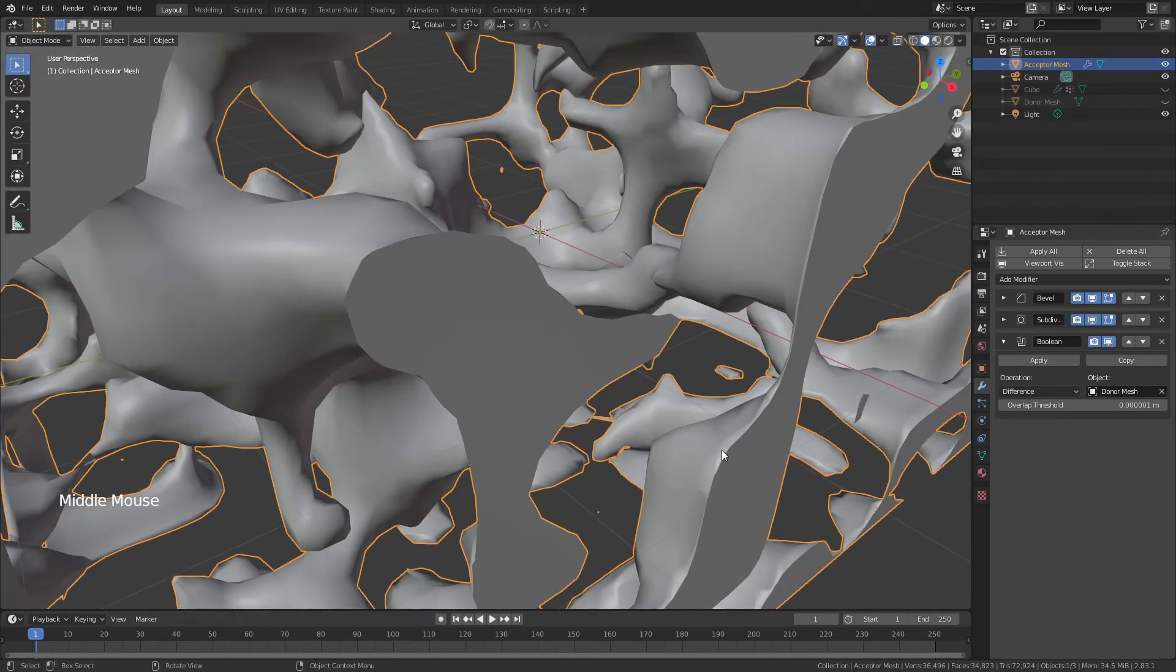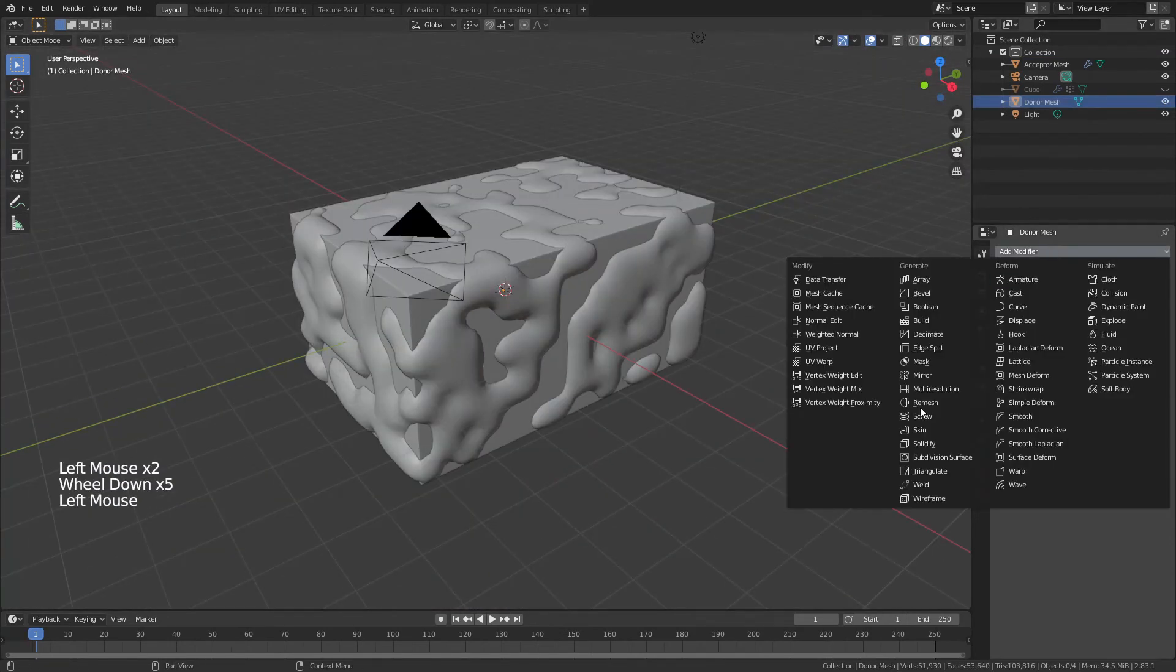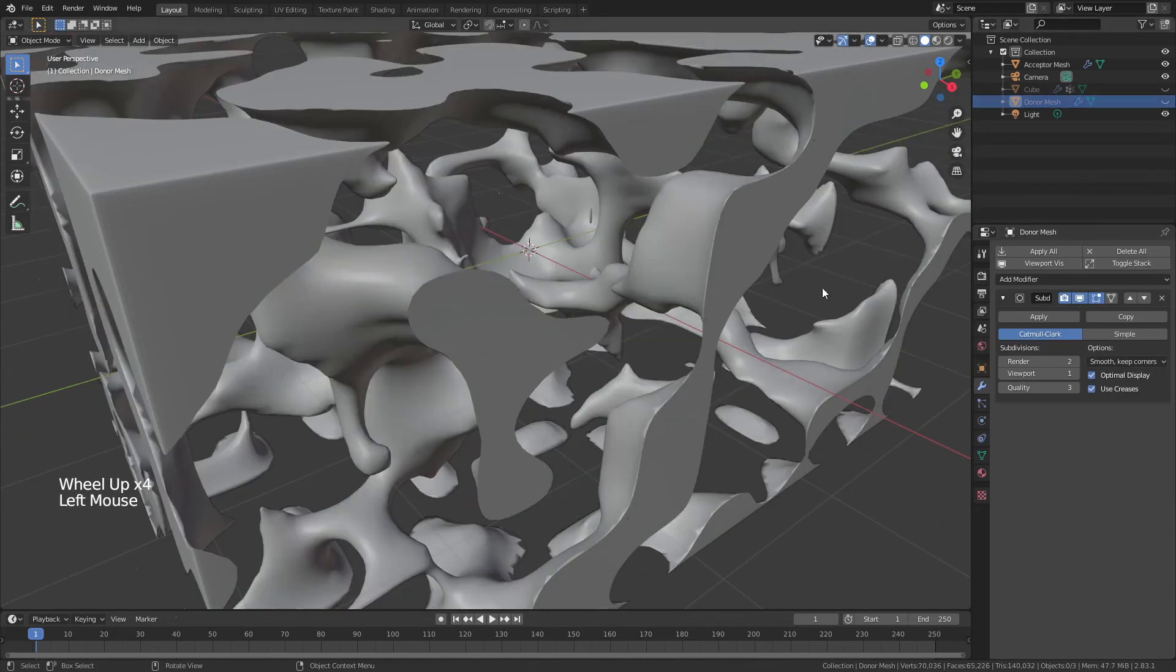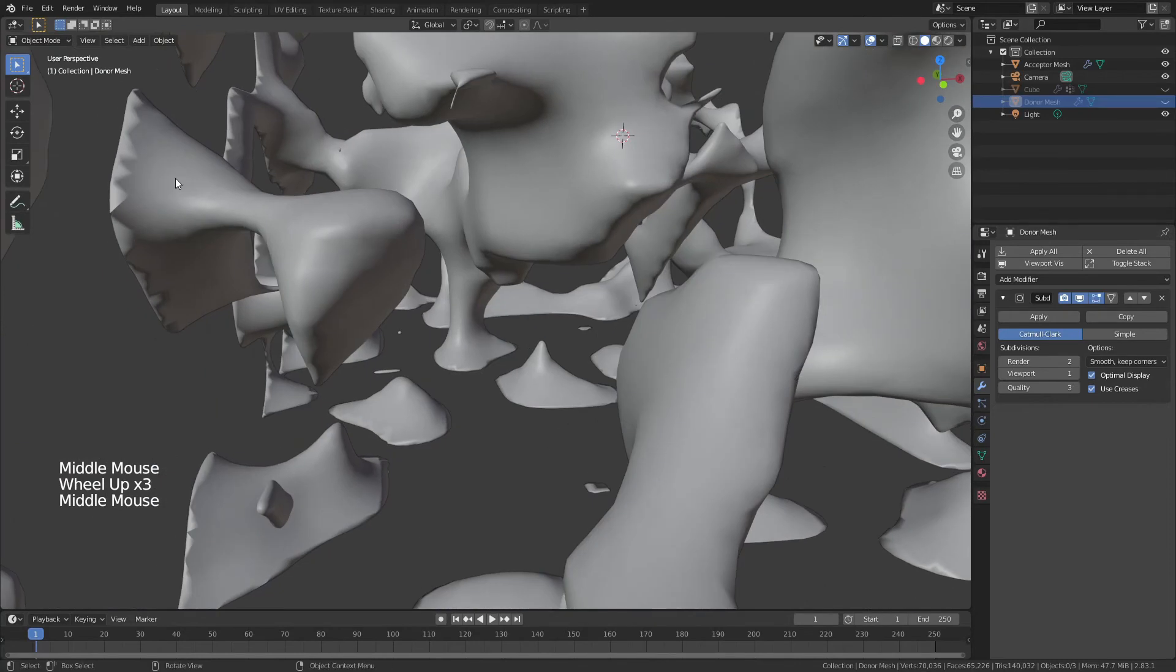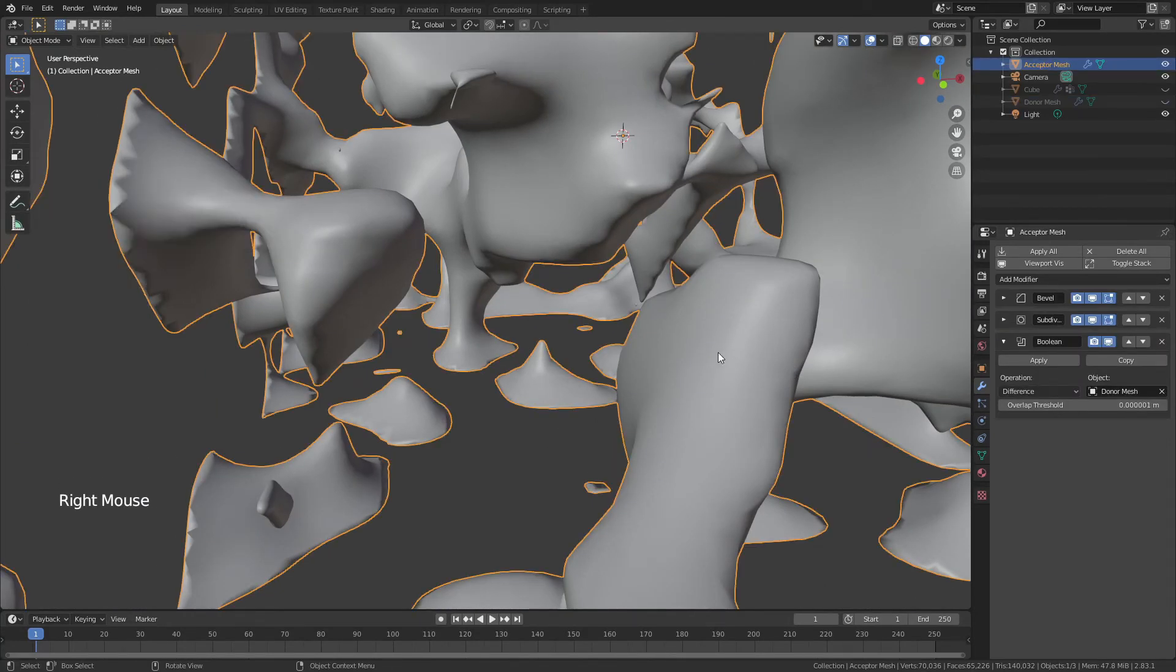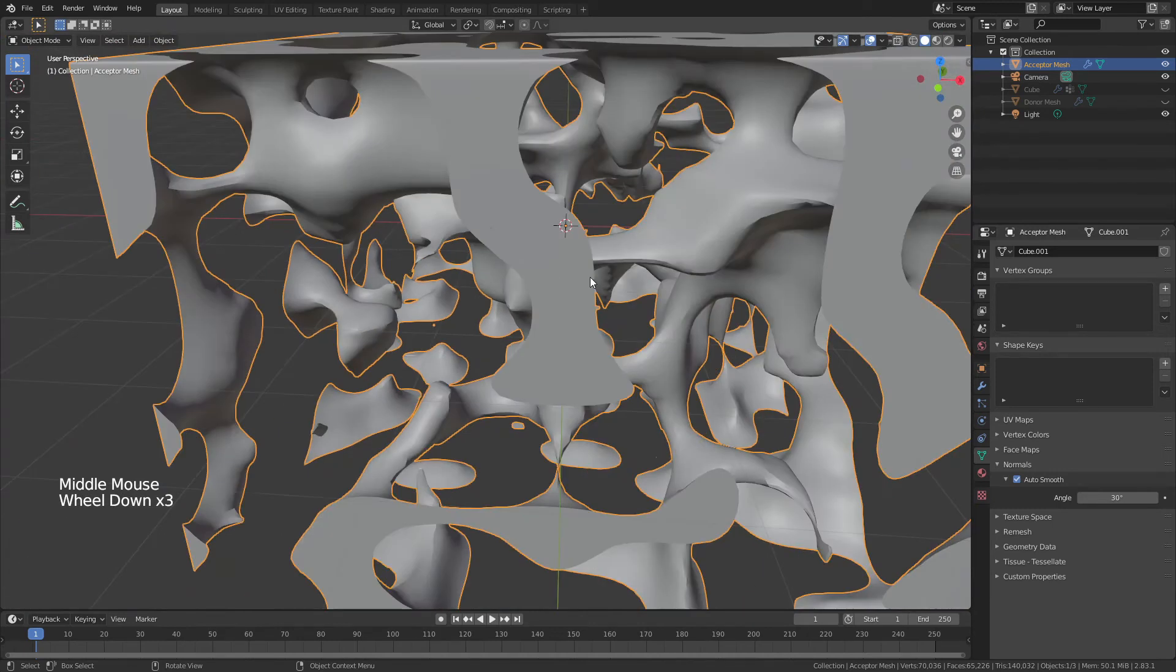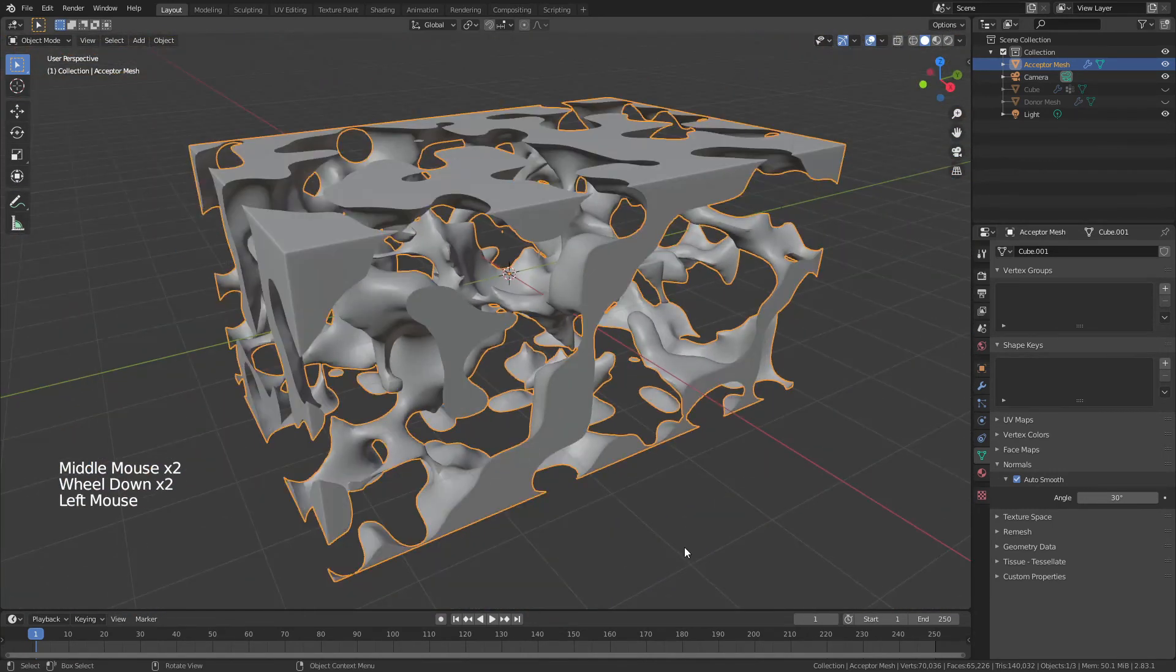Once you've done that, again, you can hide your donor mesh. You can see all of this internal geometry. It looks pretty good. If you're not necessarily happy with how it all looks, grab your donor mesh and then apply a subdivision surface to the donor mesh or the part that you're cutting out with. It'll take a little while to load. But once you've done that, everything inside will just be a little bit smoother.